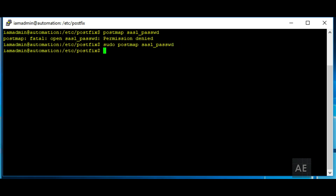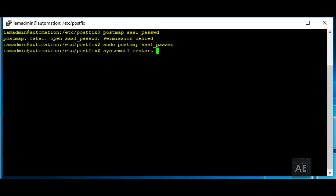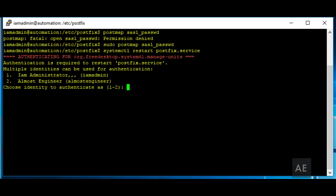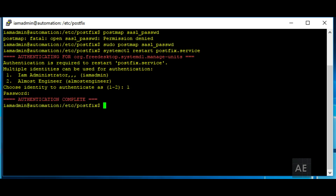Alright, and now that we've done that, we can restart the Postfix service. We'll do this as the administrator account.